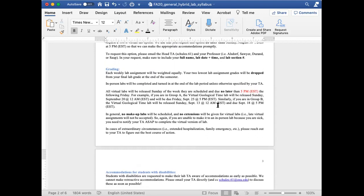Regarding grading, each weekly lab assignment will be weighted equally. Your two lowest lab assignment grades will be dropped from your final lab grade at the end of the semester. However, if you refuse to follow any of the safety guidelines and you receive a zero for a lab, that will not be dropped — that zero will be factored into your final grade.